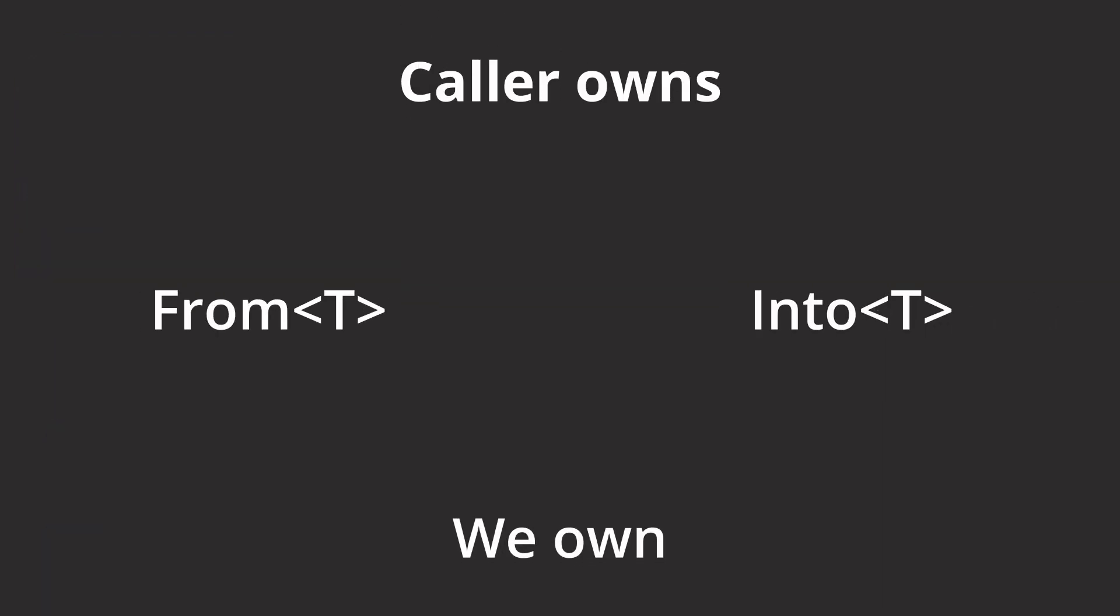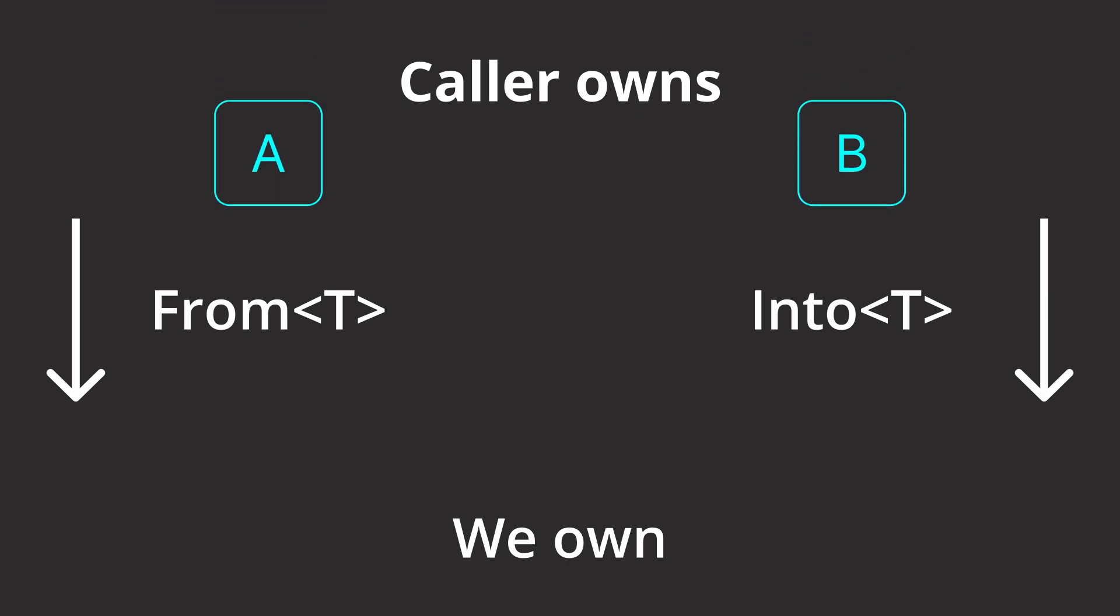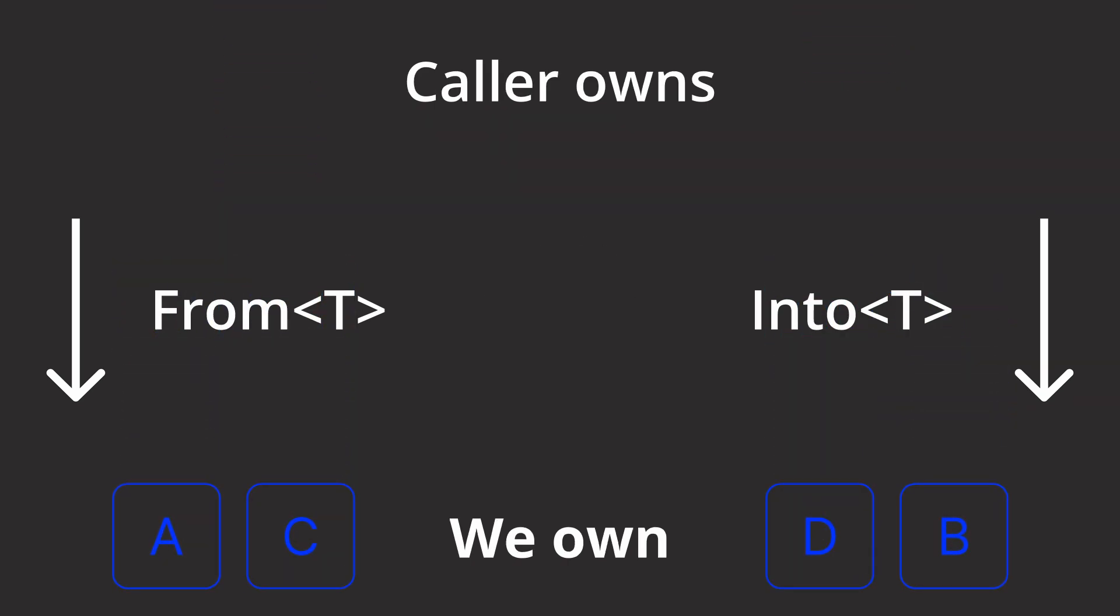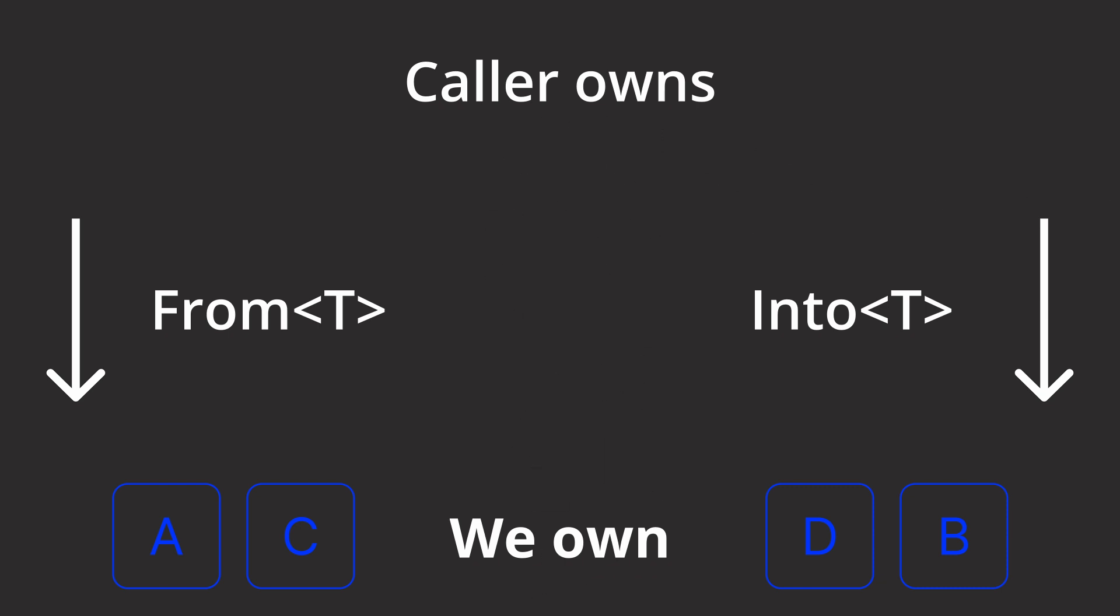From and Into are traits that deal with the conversion of data we want to get ownership of, which means that after the conversion happened, ownership is passed from the caller, whoever that might be, to us, or better, our logic. This means that we decide when the lifetime of that converted data ends.